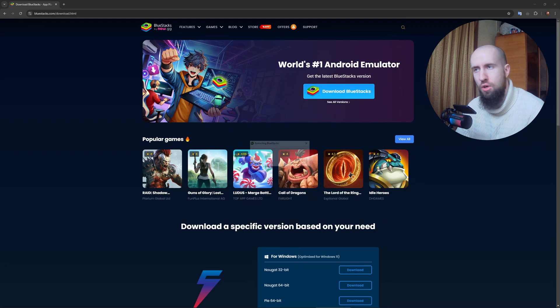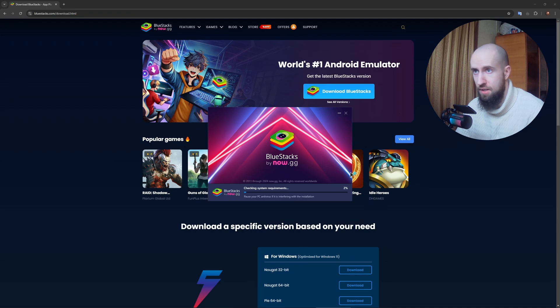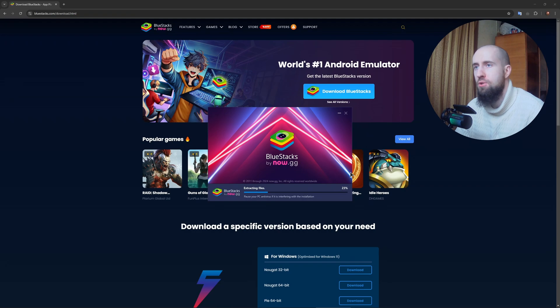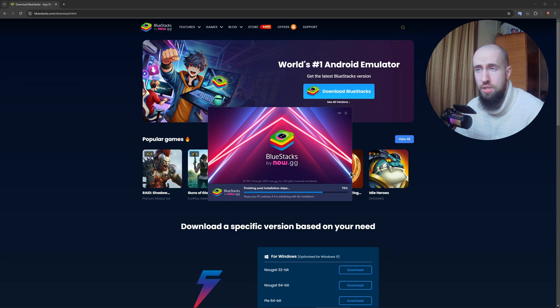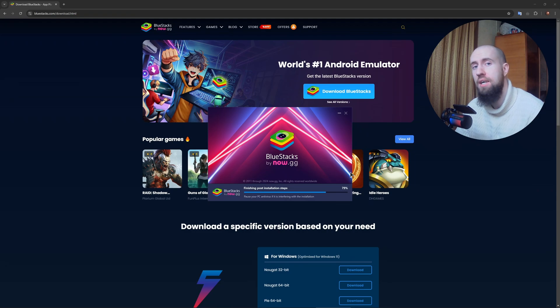Just let it download all the files. It's going to check your system requirements, because if you have too much of a potato PC, it might not launch on your system. Extracting files. Also make sure that you have virtualization enabled in your computer. If for some reason you have it disabled, I had to go into my BIOS and enable it. Otherwise you will not be able to use this emulator.